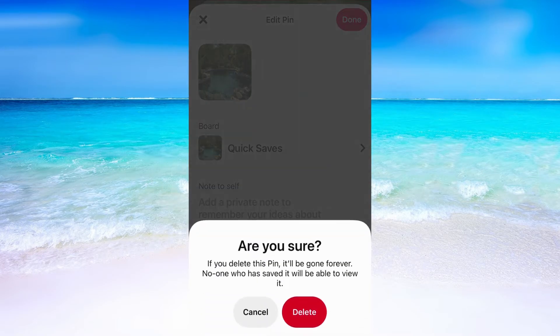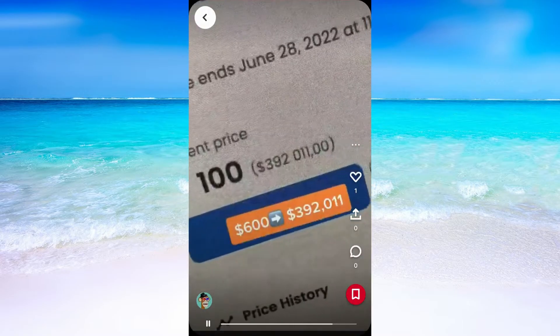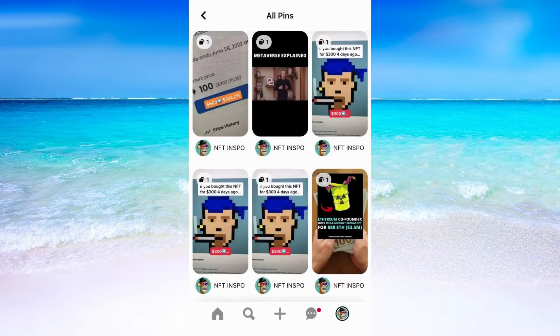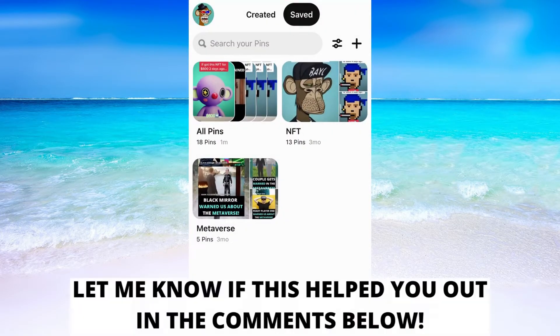Now I will need to click where it says delete this pin, then click on delete. Now you can see that the pin is now unsaved.